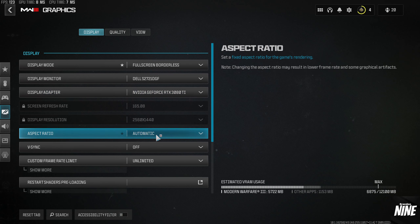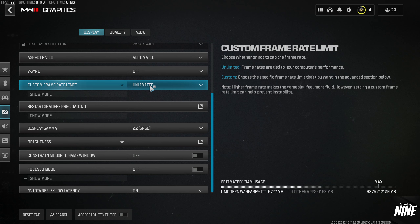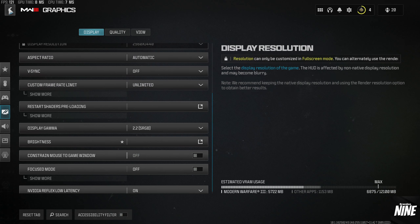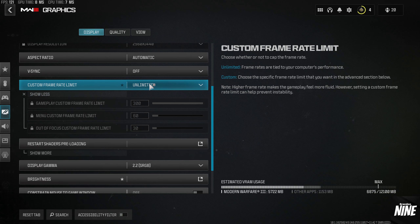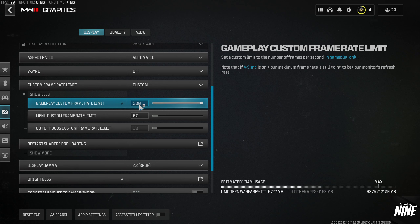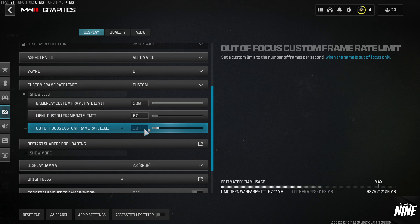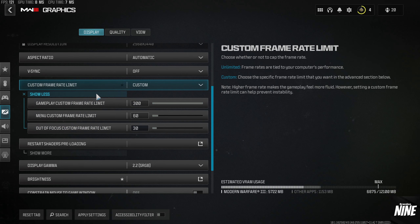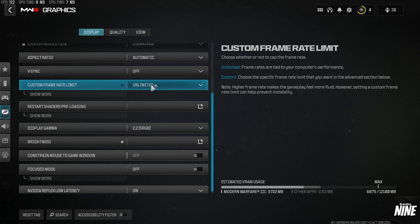For Custom Frame Rate, I don't recommend running Unlimited because it will max out your GPU temperature and power usage constantly. I recommend setting it to Custom: 300 in-game, 60 in the main menu, and 30 when tabbed out, so your GPU gets a chance to breathe between games. For the rest of this video I'll leave it on Unlimited so you can see the different values.